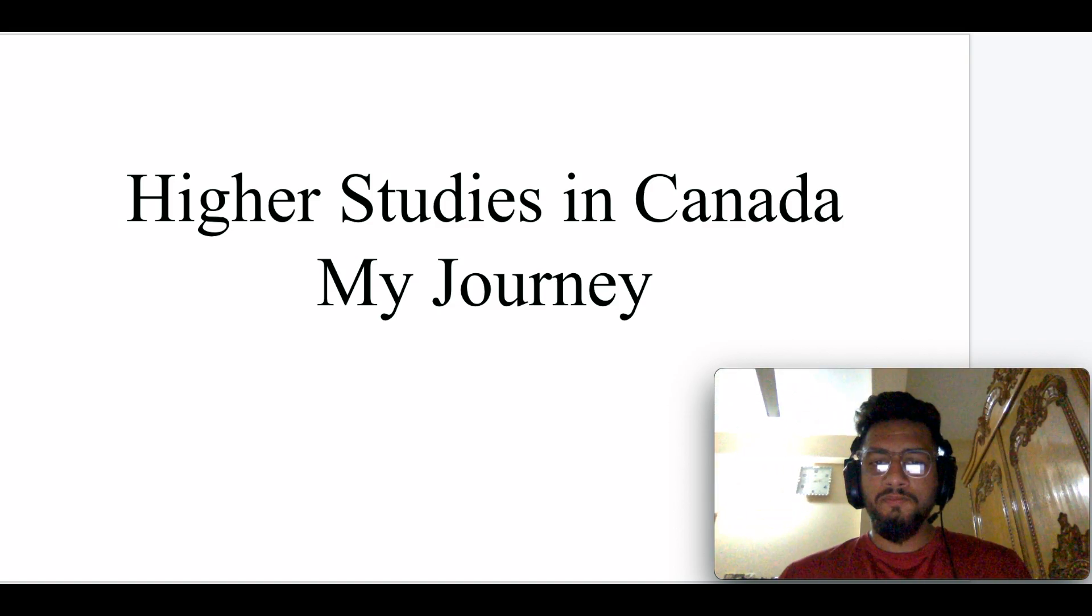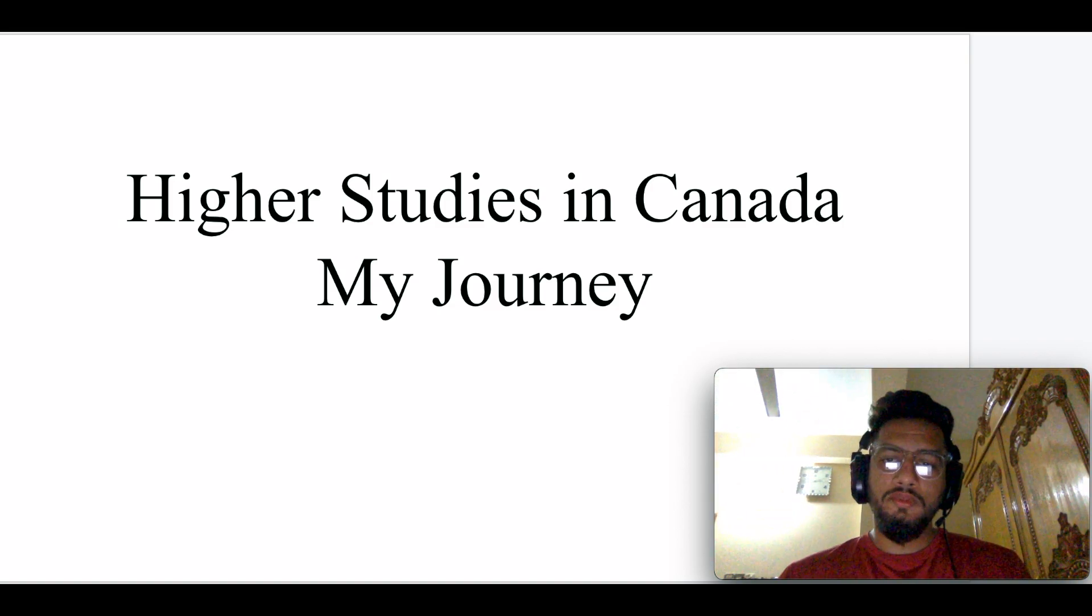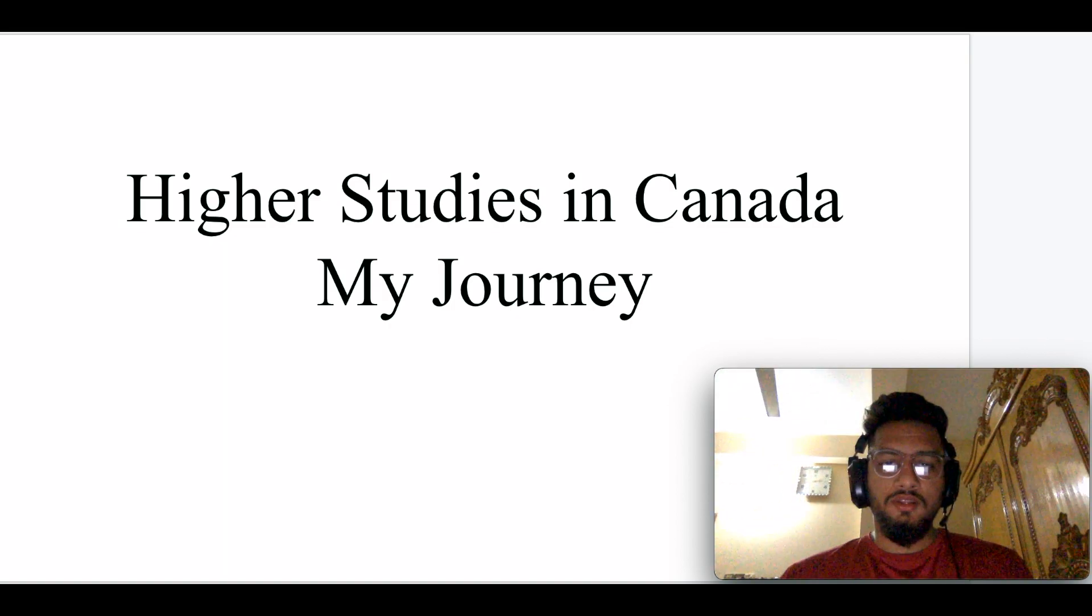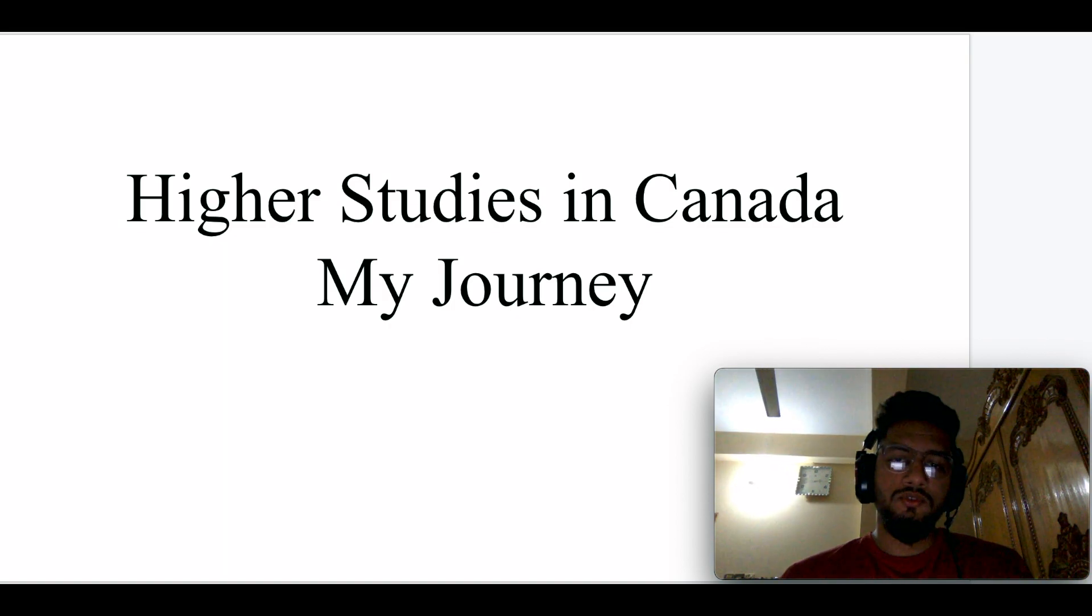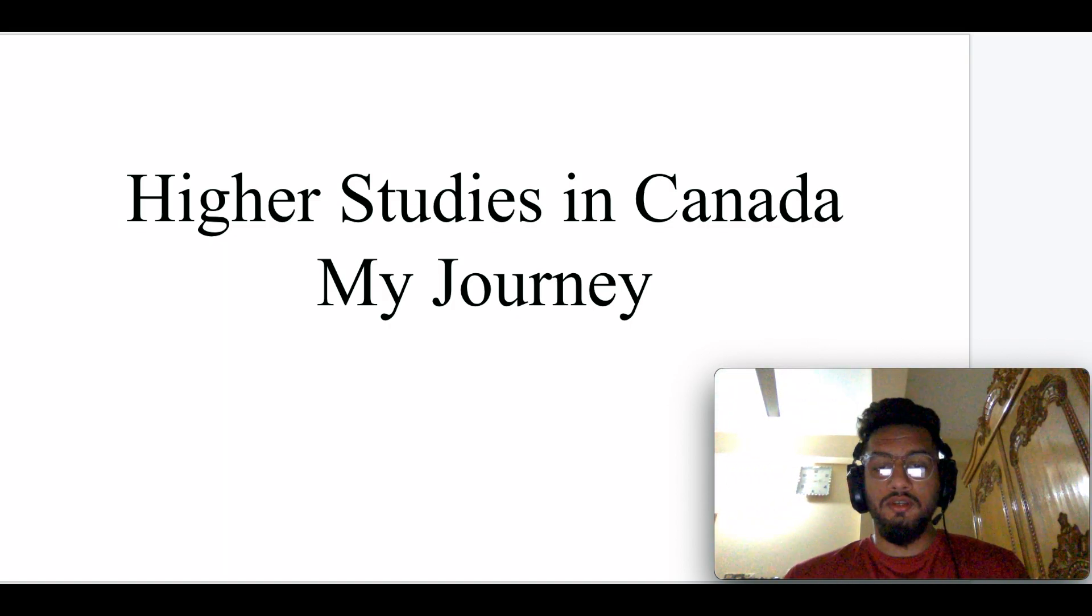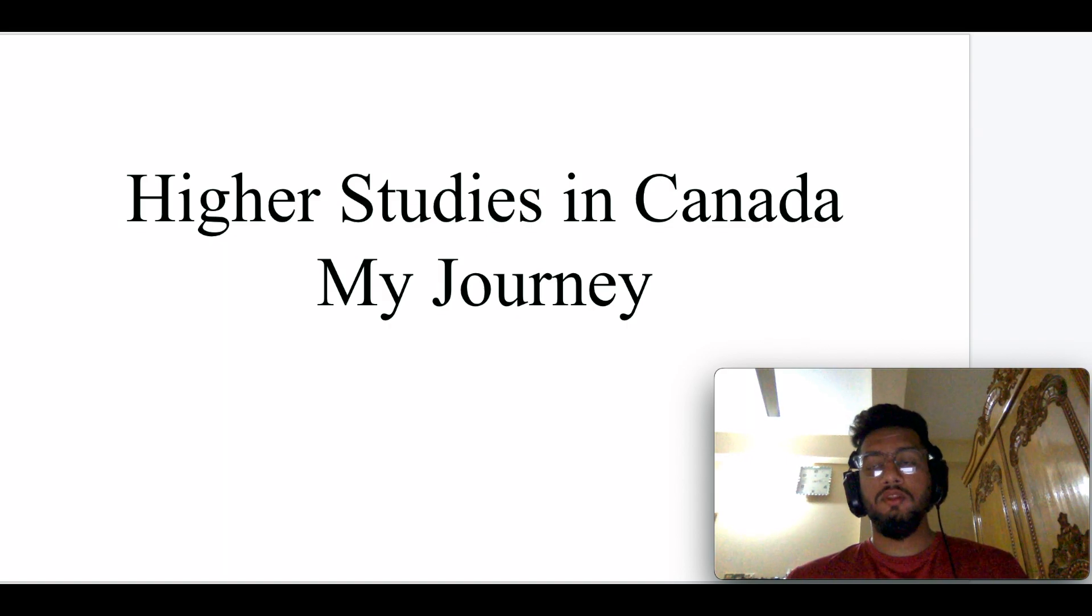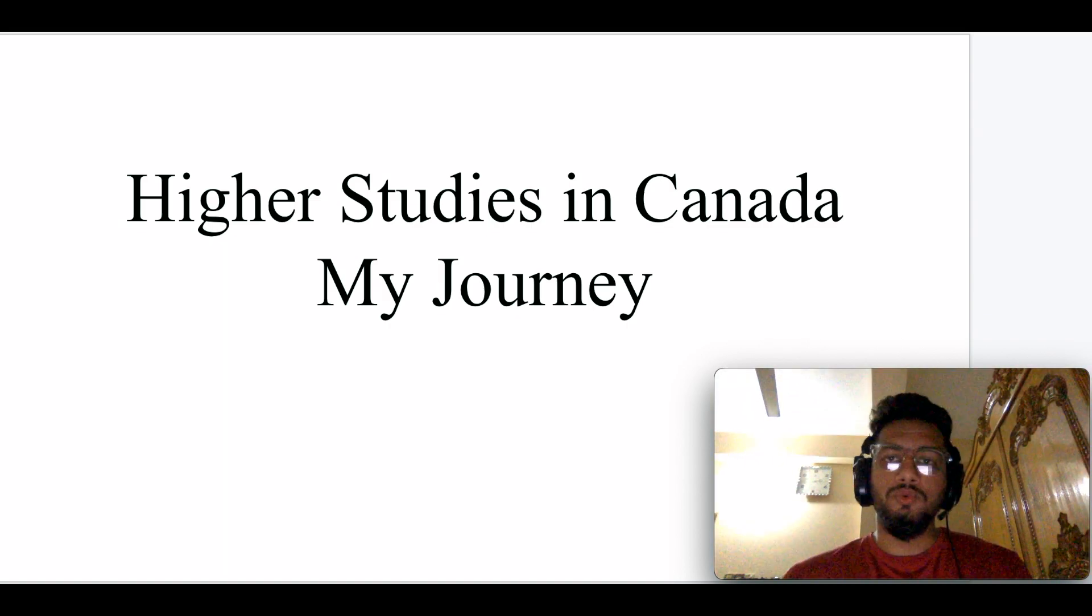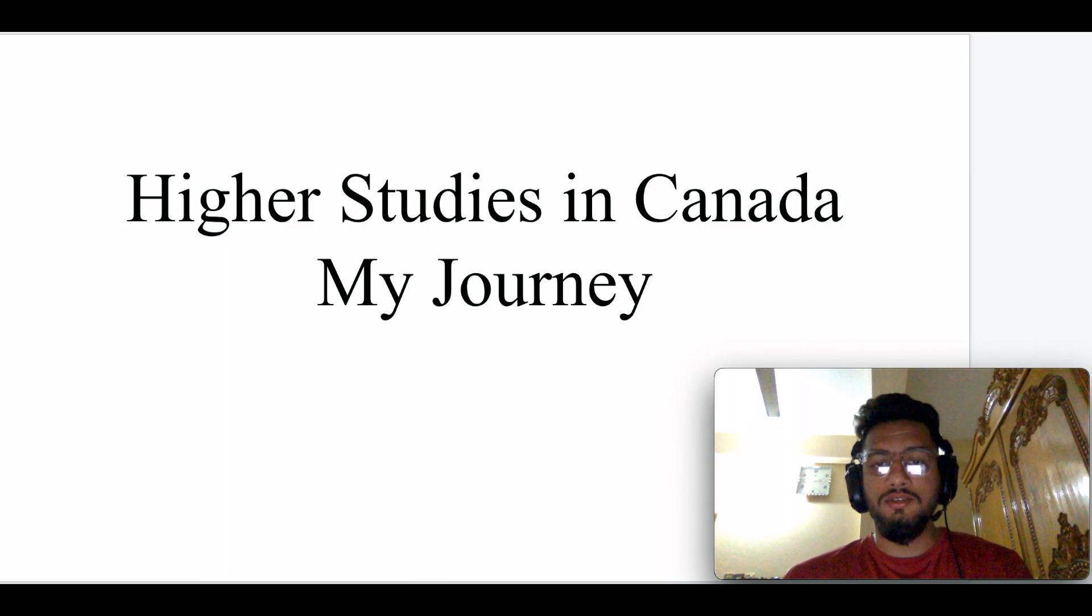Hello everyone, this is Kazwa Mikhasan, welcome back to another video. In this video I'm going to discuss my journey of higher studies in Canada. I'm an incoming graduate student who will be starting his masters in Canada from September.